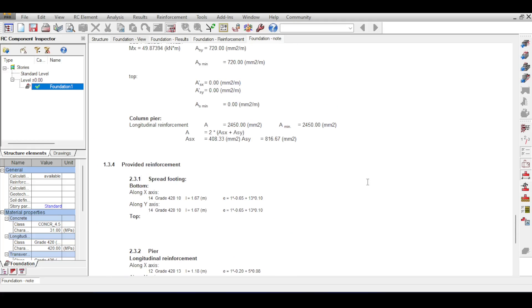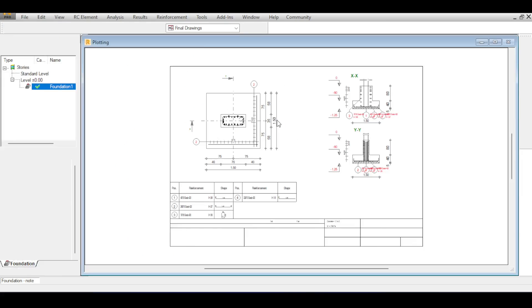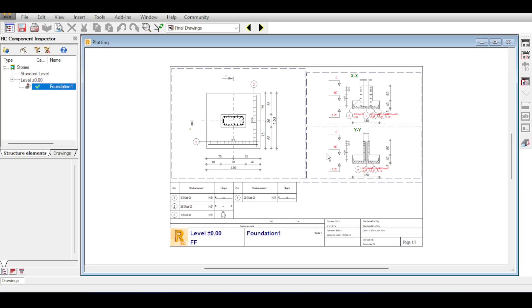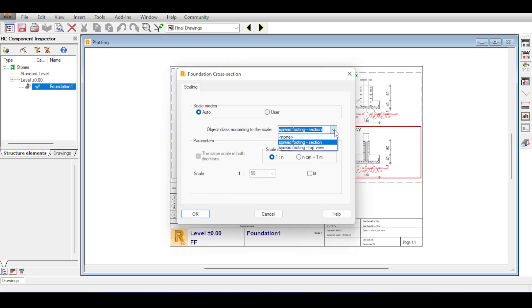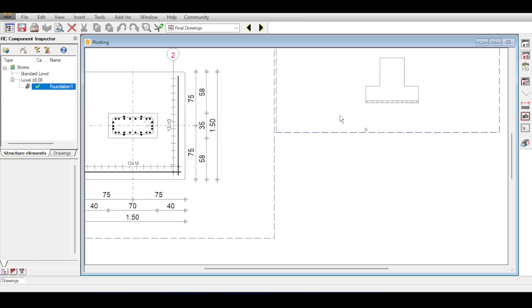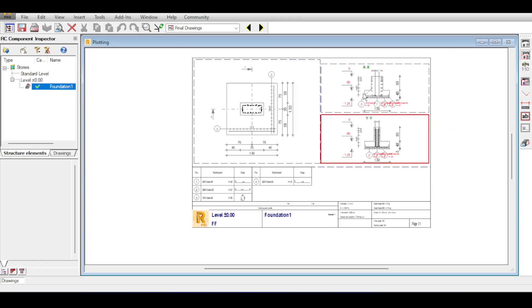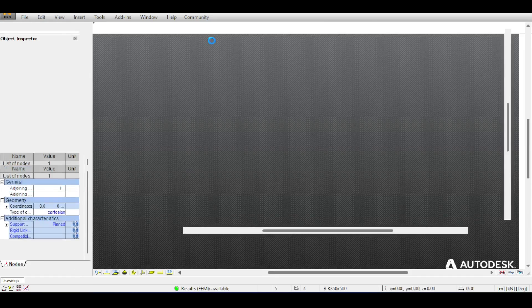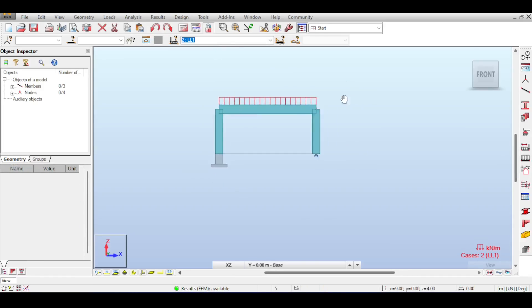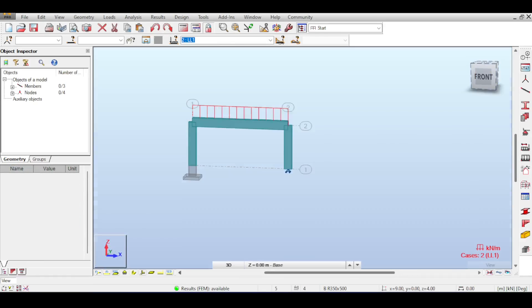You can also go to the drawings and check out the drawings of your foundation. You can meddle with the drawing by clicking on the drawing components and then for example click here. You can meddle with the section, you can change whatever you want. I leave this for you and you can of course export this drawing to AutoCAD.